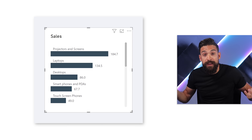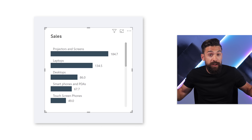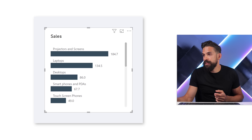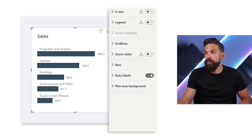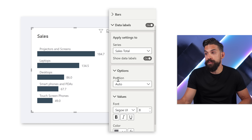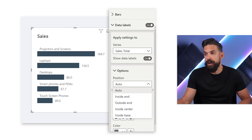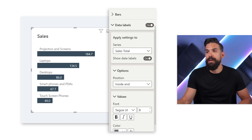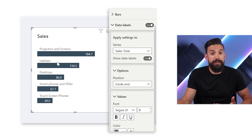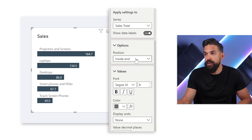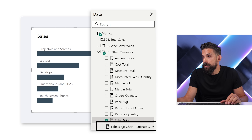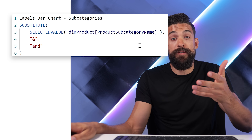Now we can make this more readable by adding extra information to the labels. One option is to take the sales values and put them inside the bars by changing the position under data labels for the sales total series to 'Inside End'. Another option is to turn off data labels for sales total and instead add the values directly into our custom label measure above the bars.